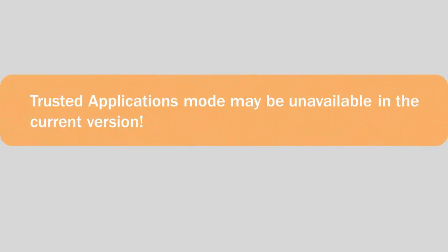Please note that the Trusted Applications Mode may be unavailable in the current version of Kaspersky Internet Security. Availability depends on your region and vendor. Please ask about the Trusted Applications Mode availability when purchasing the application.